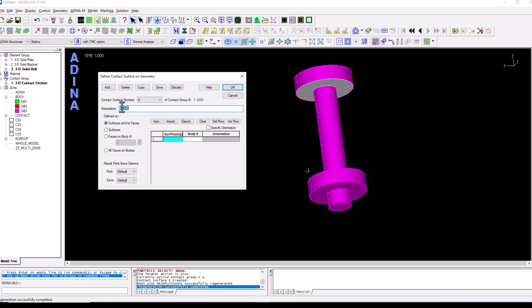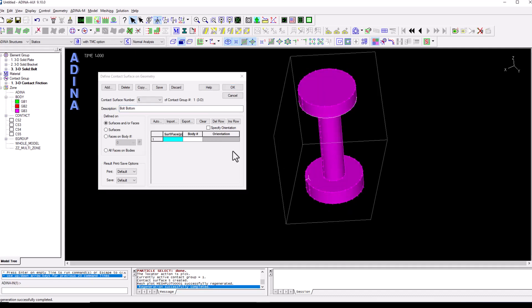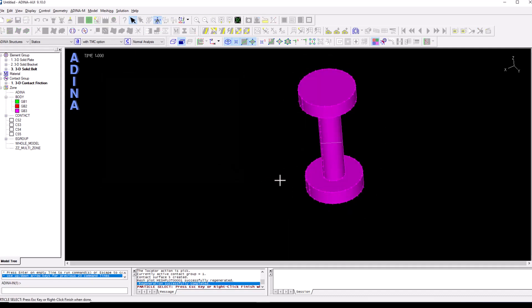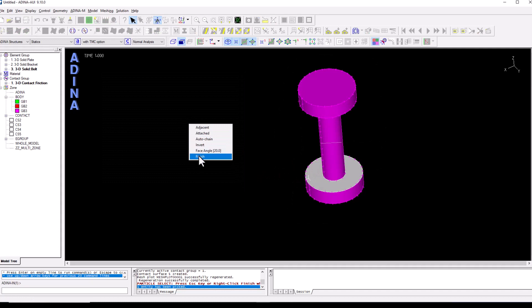And finally the bolts bottom surface. We're going to rotate the bolts, double click on the field, select the surface, right click and finish.